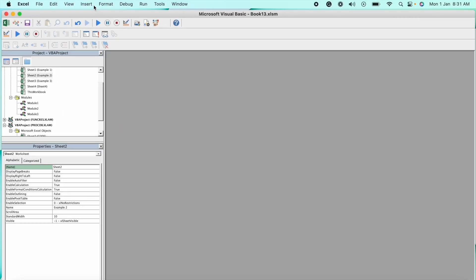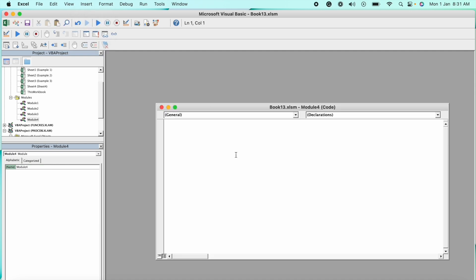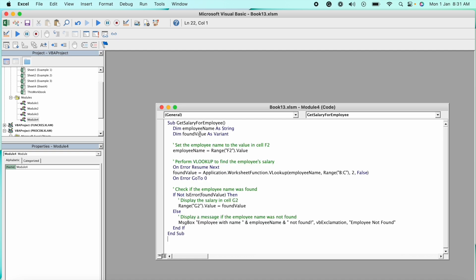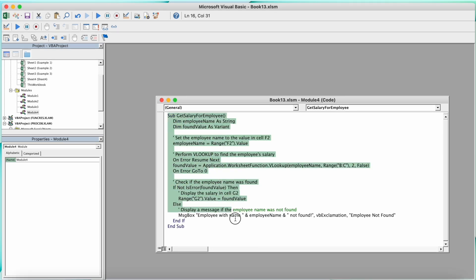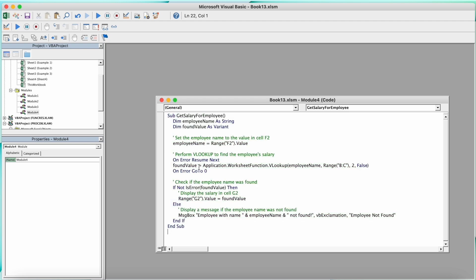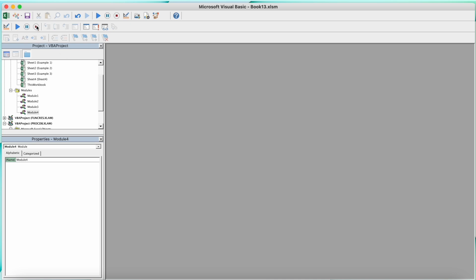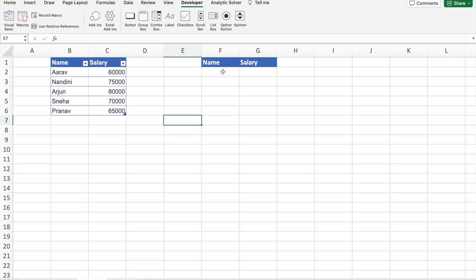Now I'm going to click on Insert, then Module. Here I'm going to paste my VBA script. So I'm just going to check if there is anything we have to change. Everything looks fine for me. I'm just going to close this thing and then I'm going to click on Save.